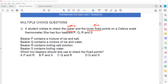She has four beakers P, Q, R and S. Beaker P contains a mixture of ice and salt. Q contains a mixture of ice and water, which is melting ice. R contains a boiling salt solution and S contains boiling water.